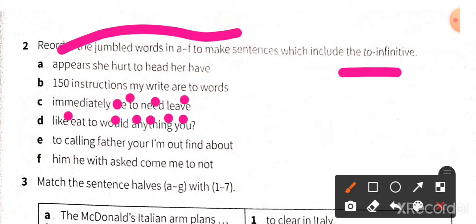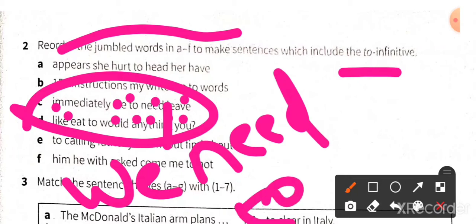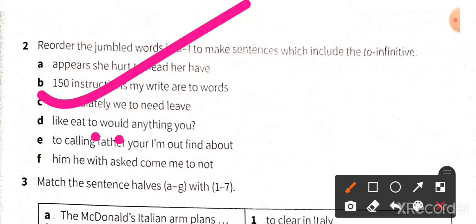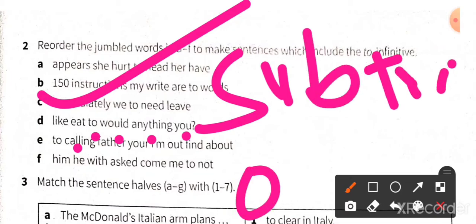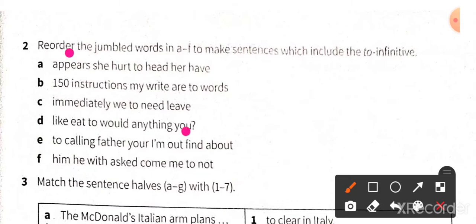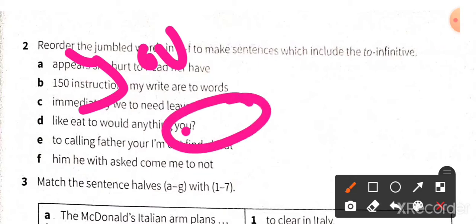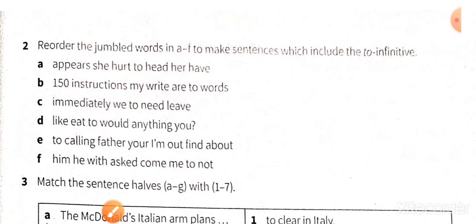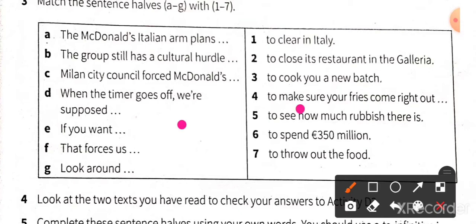There are certain verbs after which you must use 'to.' Summary: 'to' is used for purpose, for direct object, and after certain verbs — 'to' is placed before a verb or a noun. Now reorder the jumbled words to make sentences using 'to + infinitive.' For example: 'we to need leave immediately' becomes 'we need to leave immediately.' Another: 'eat to would anything you' — it starts with subject then verb, ending with object — becomes 'would you like to eat anything?'